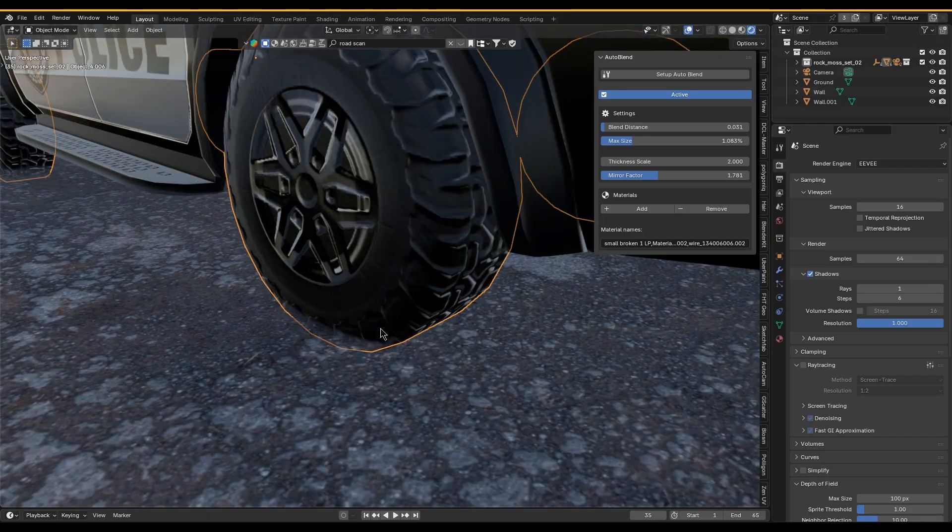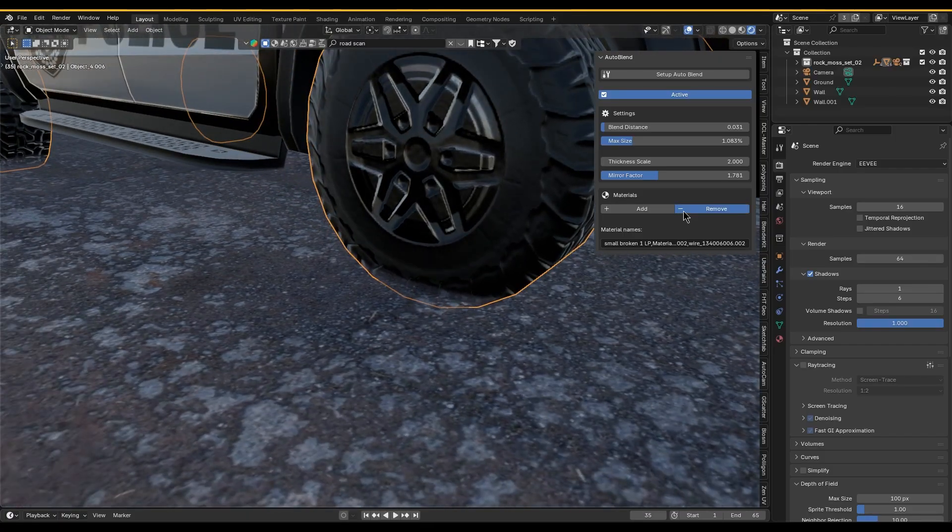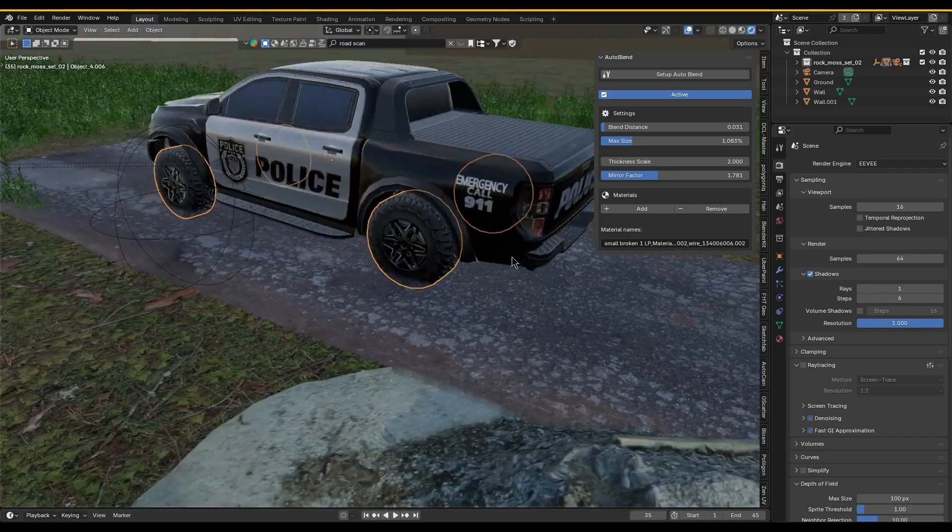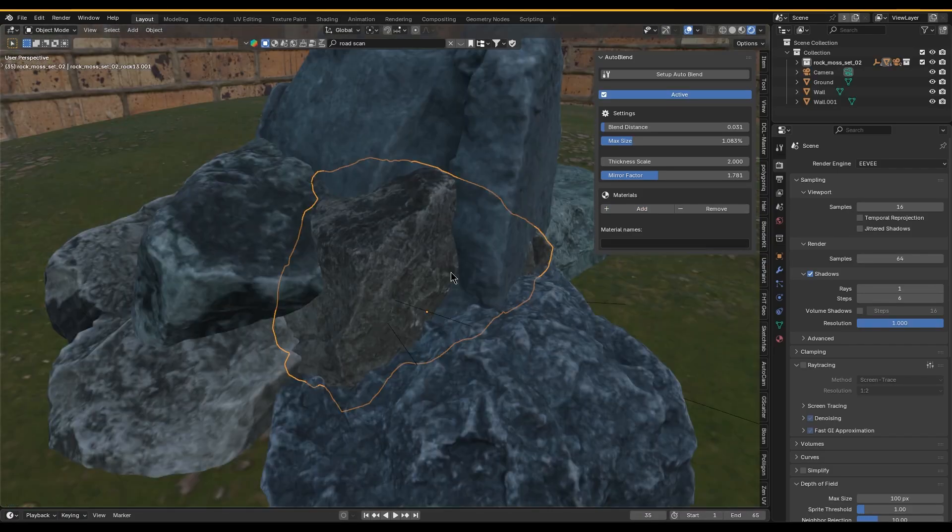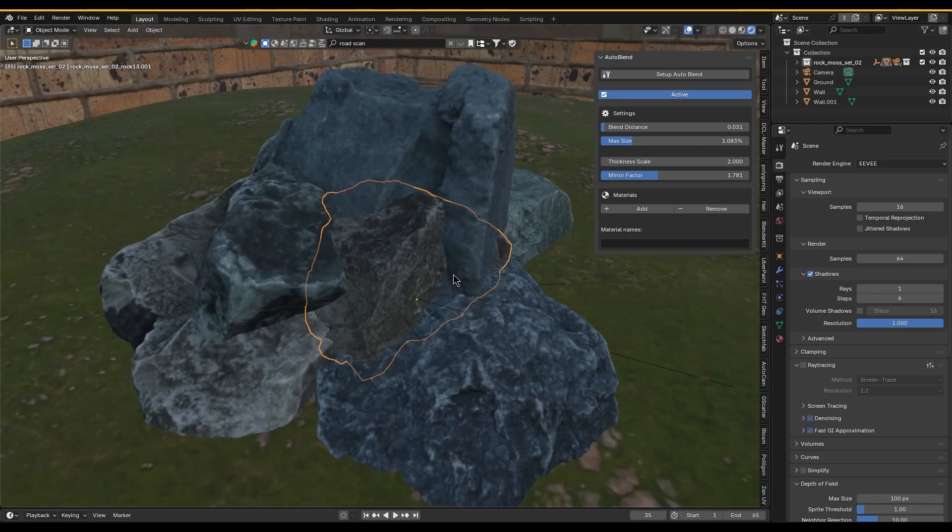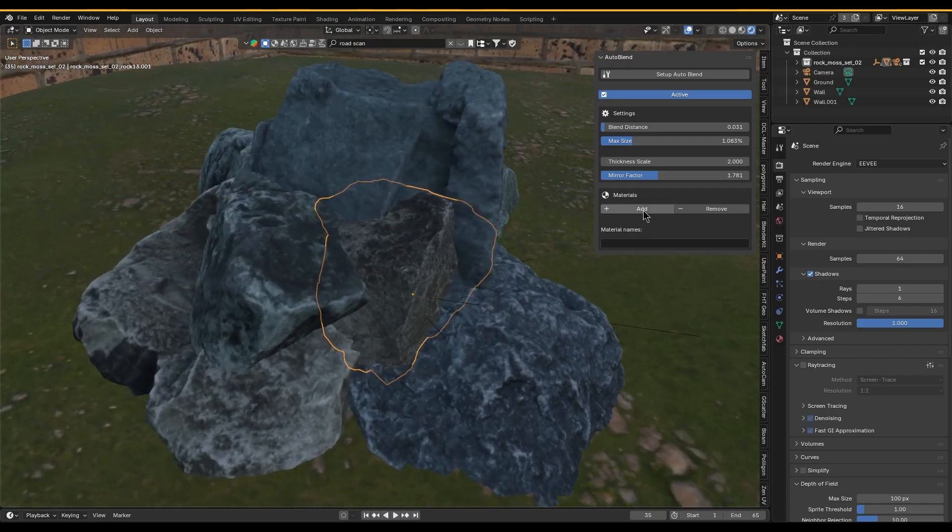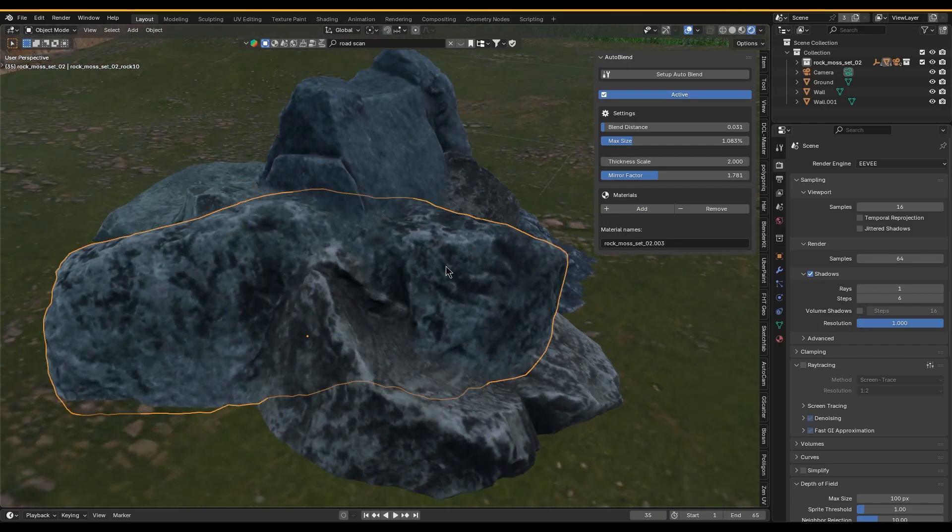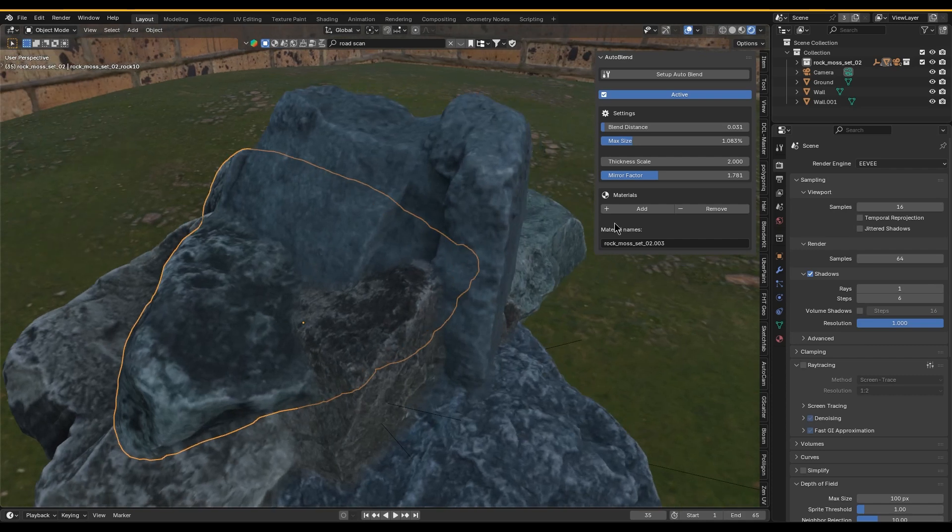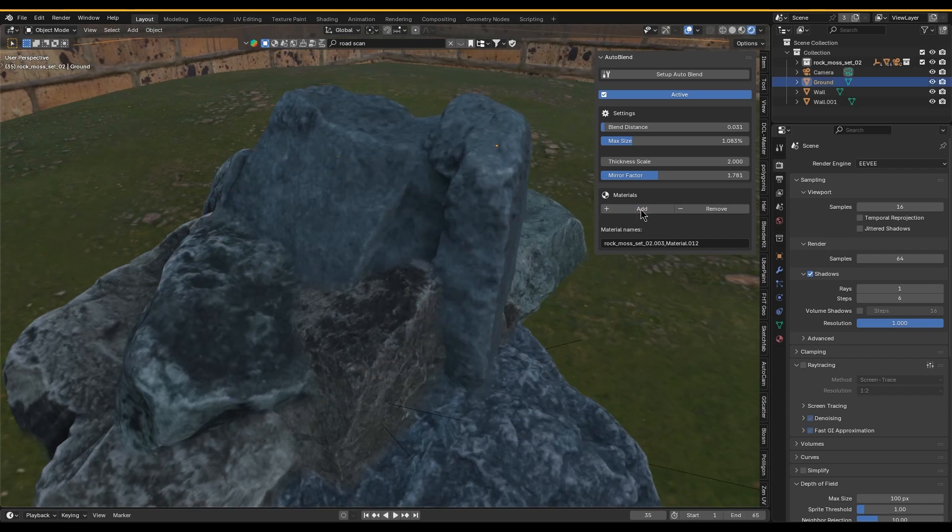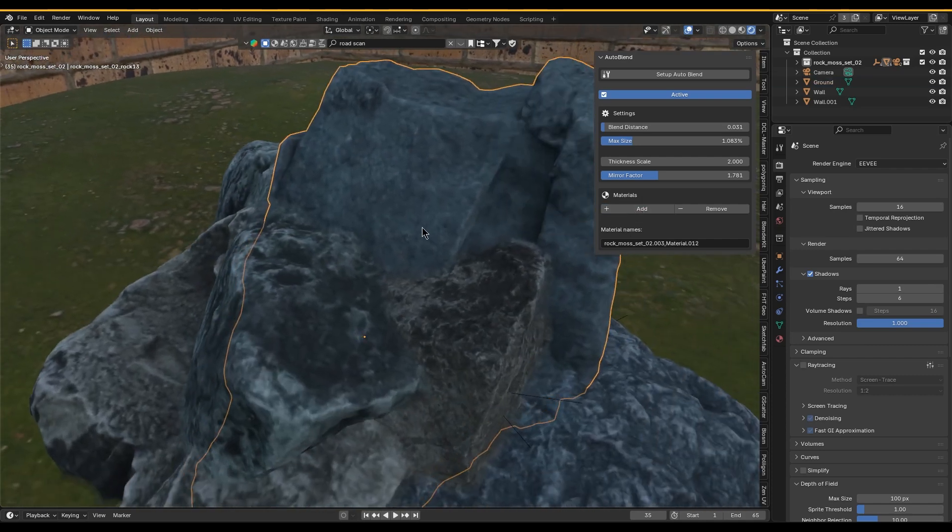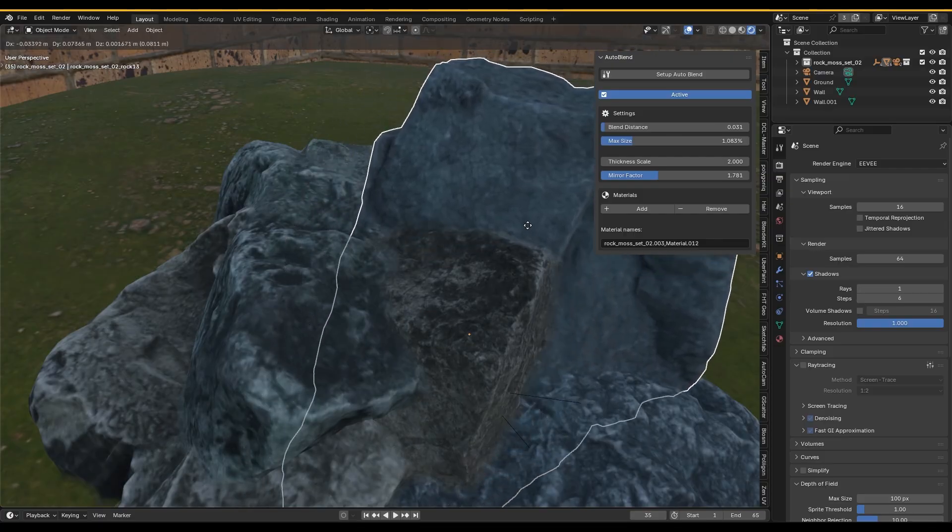So they don't look obviously placed. Essentially, anytime you want to soften or ease the border between two meshes—be it rocks and soil, tree trunks and grass, or pipes and walls—you name it, this tool has you covered.